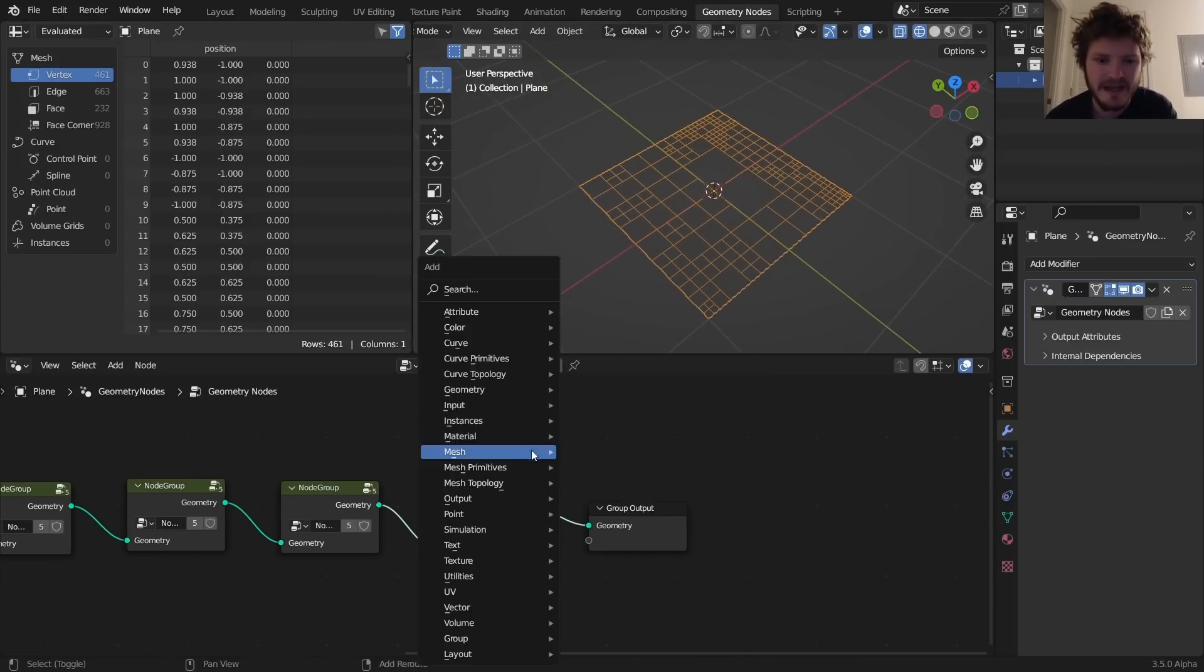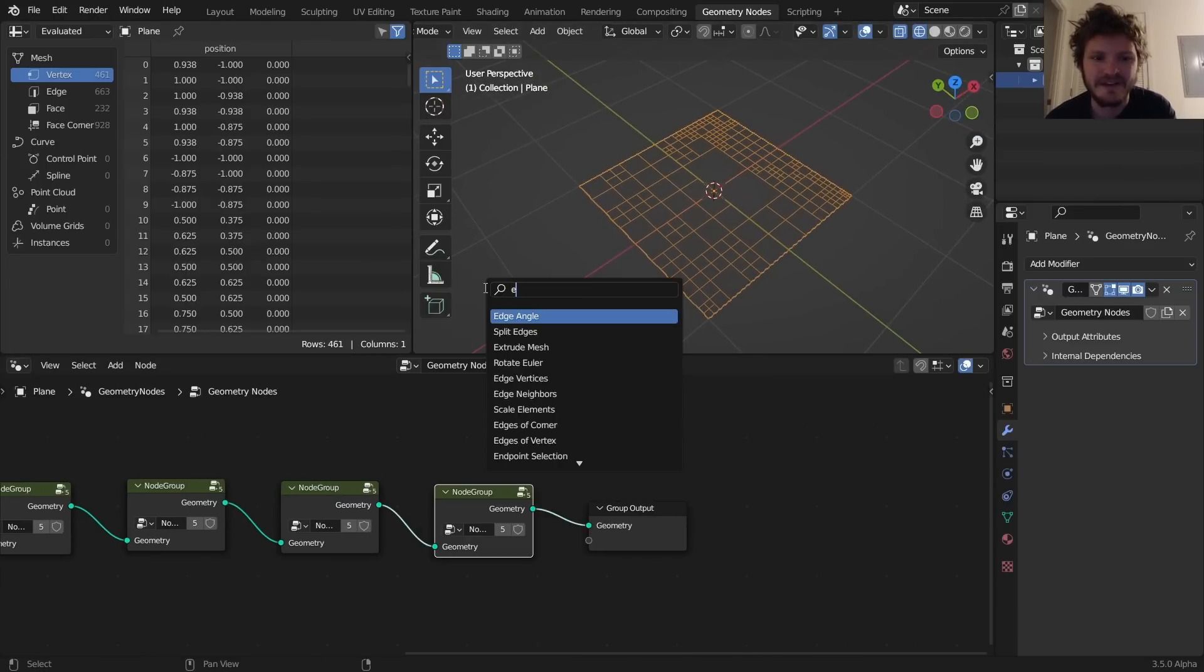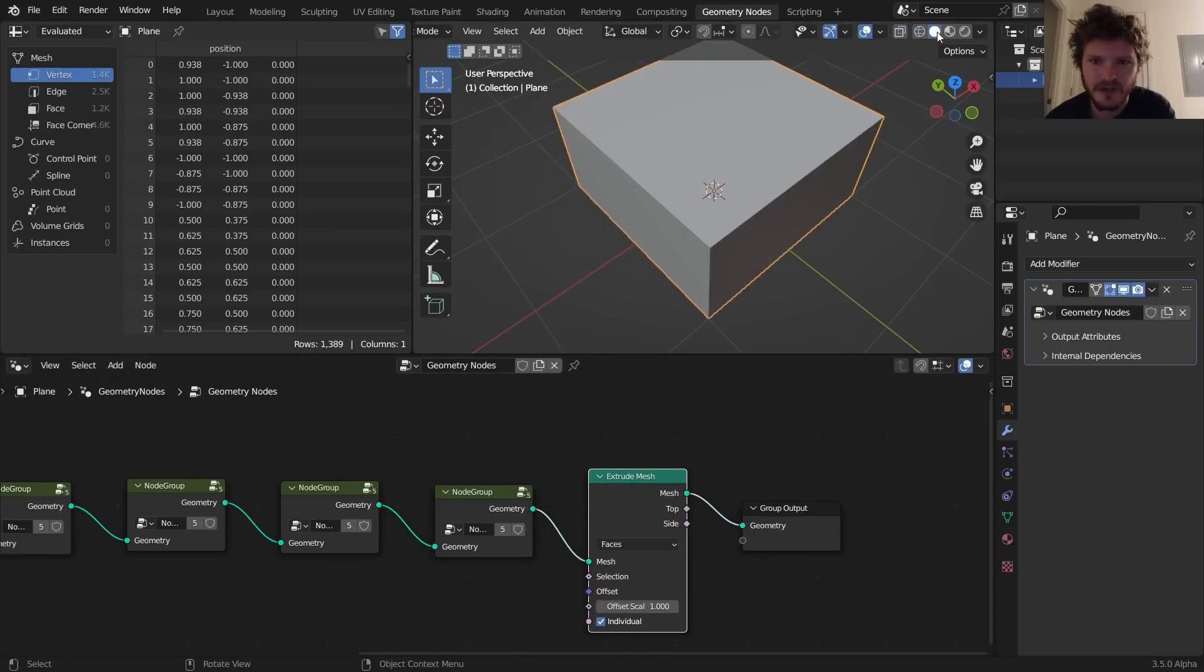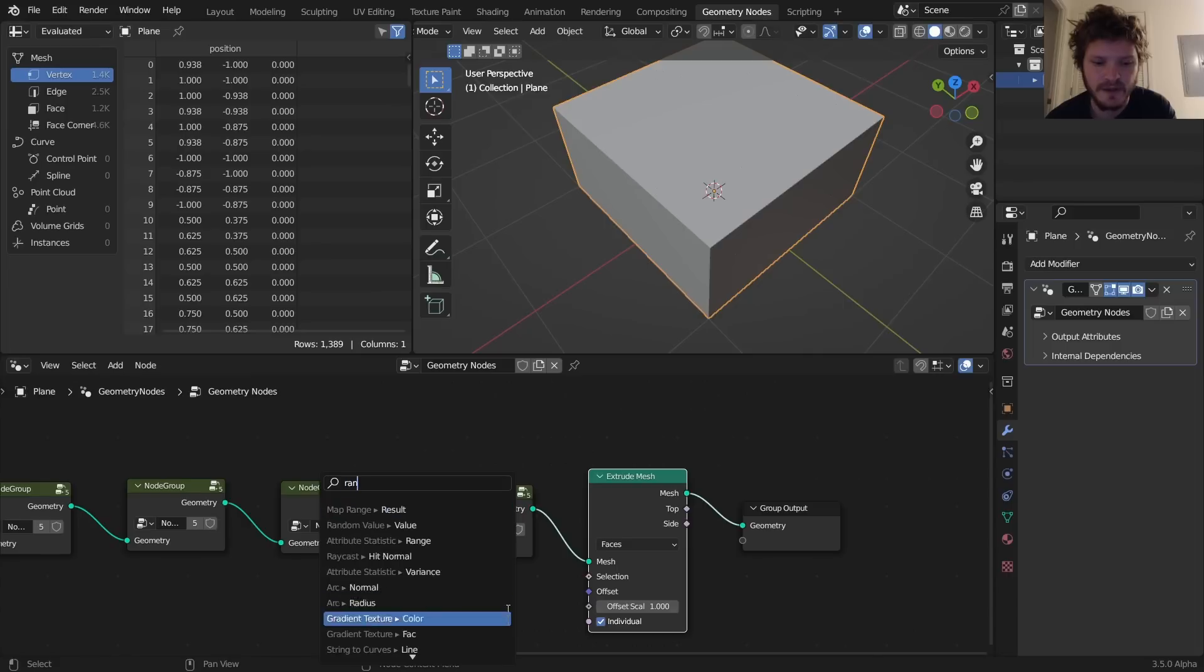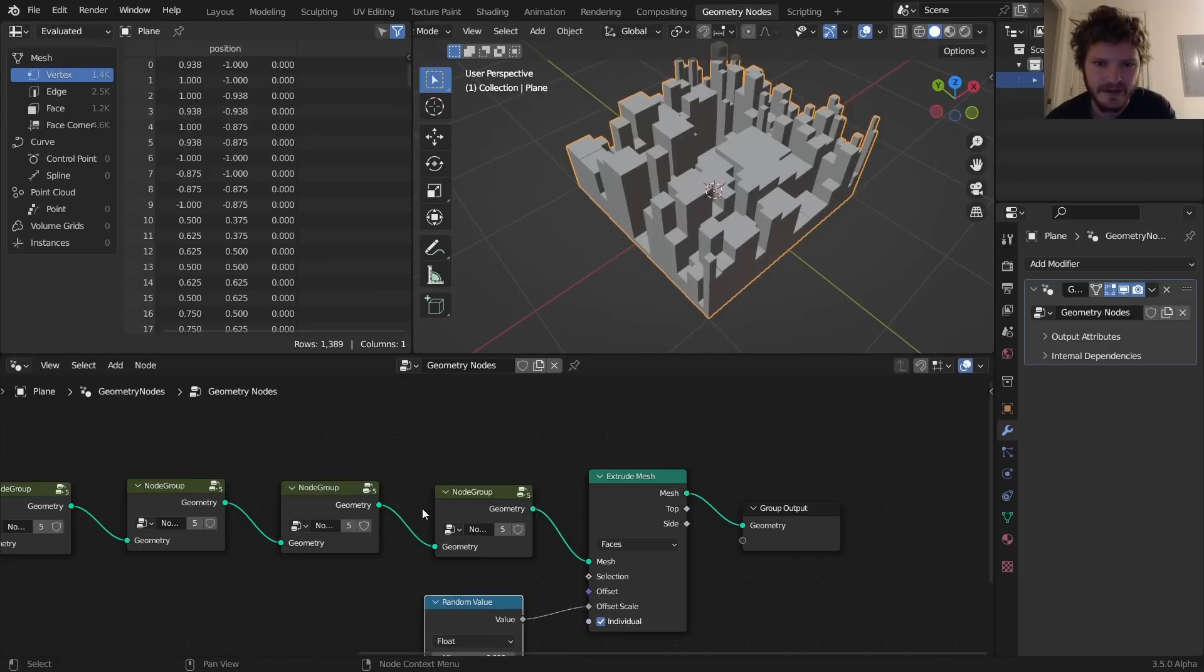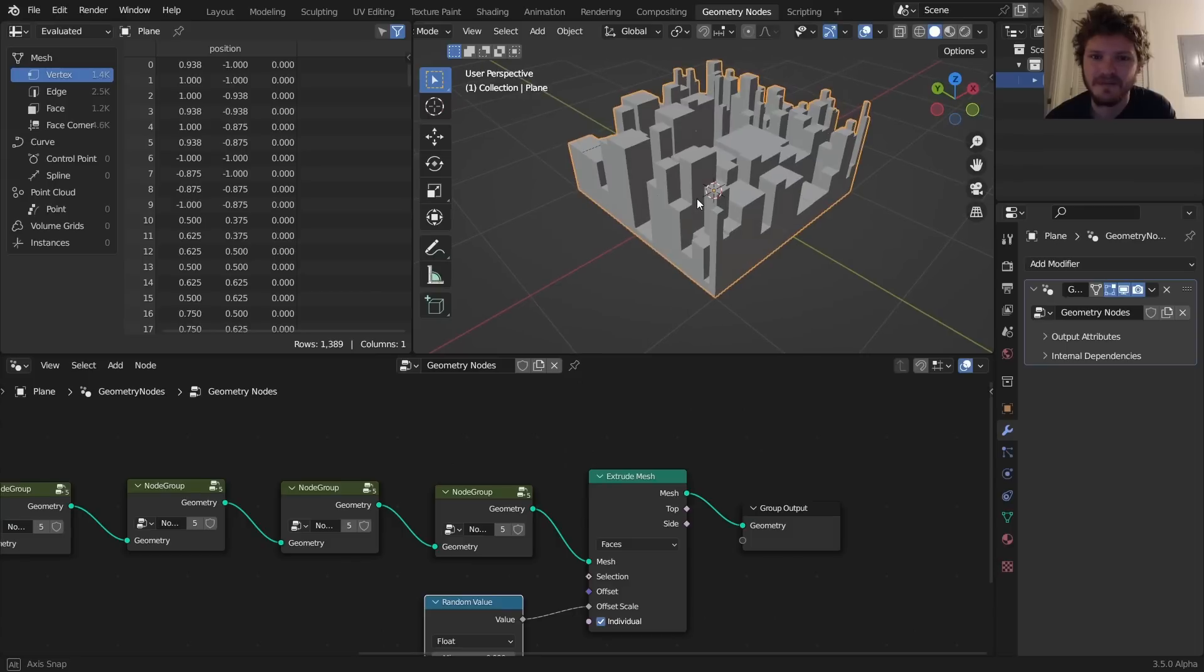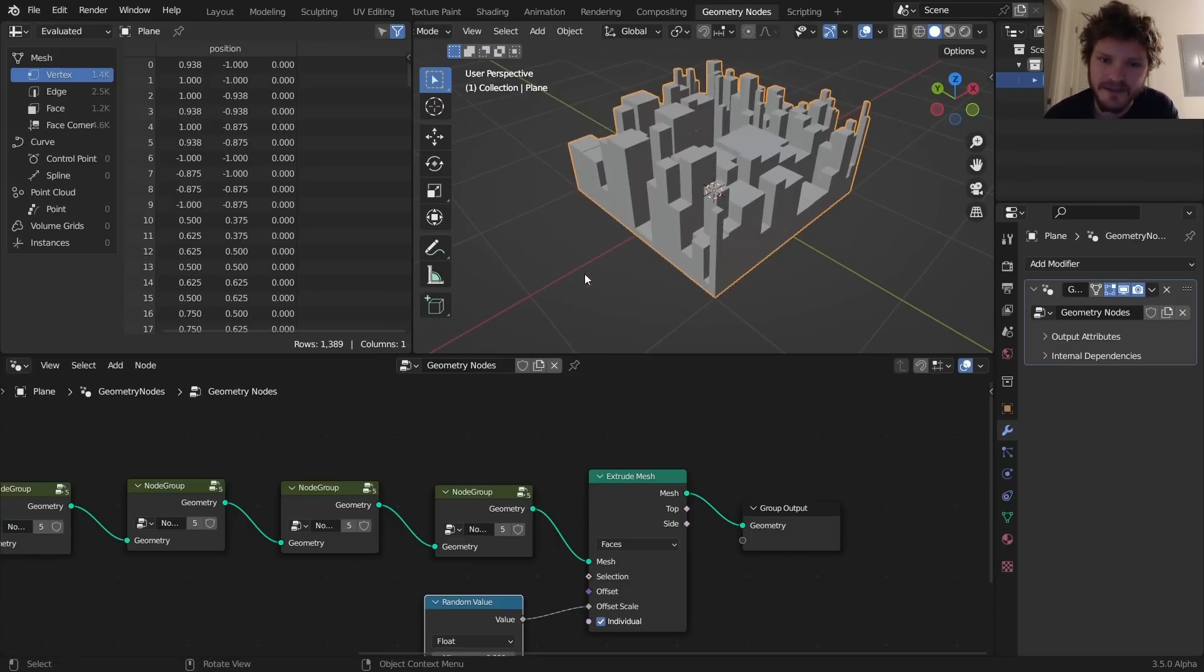But you take this, you now extrude this mesh relative to individual and relative to a random height, random value, and then you get a city block. And that's enough already.